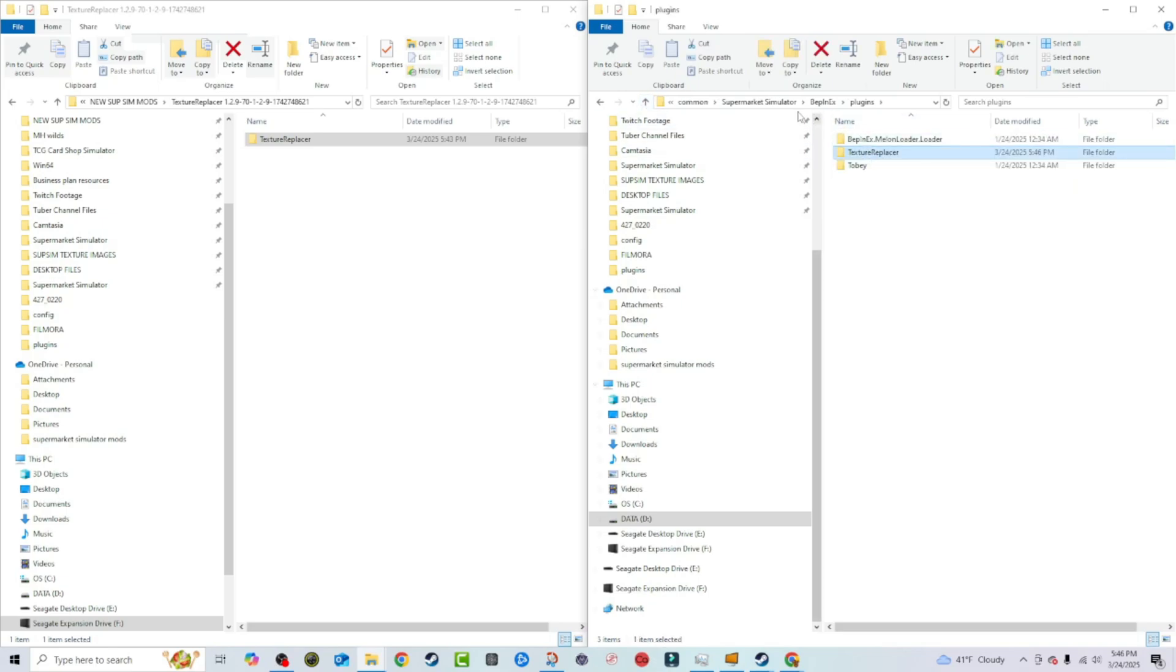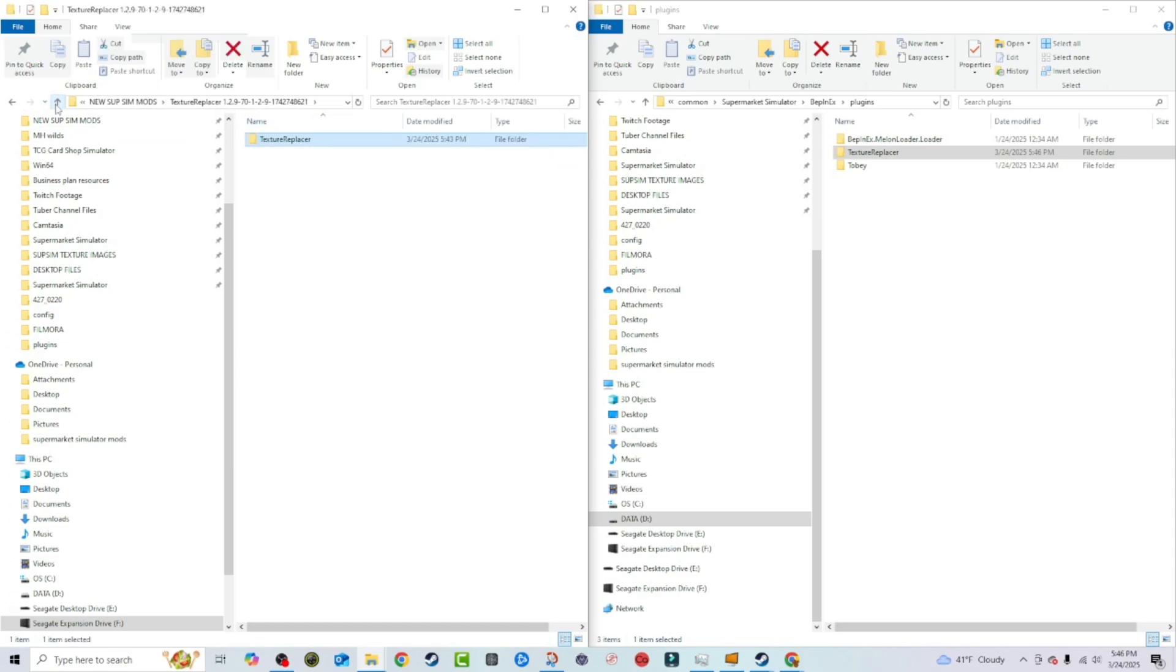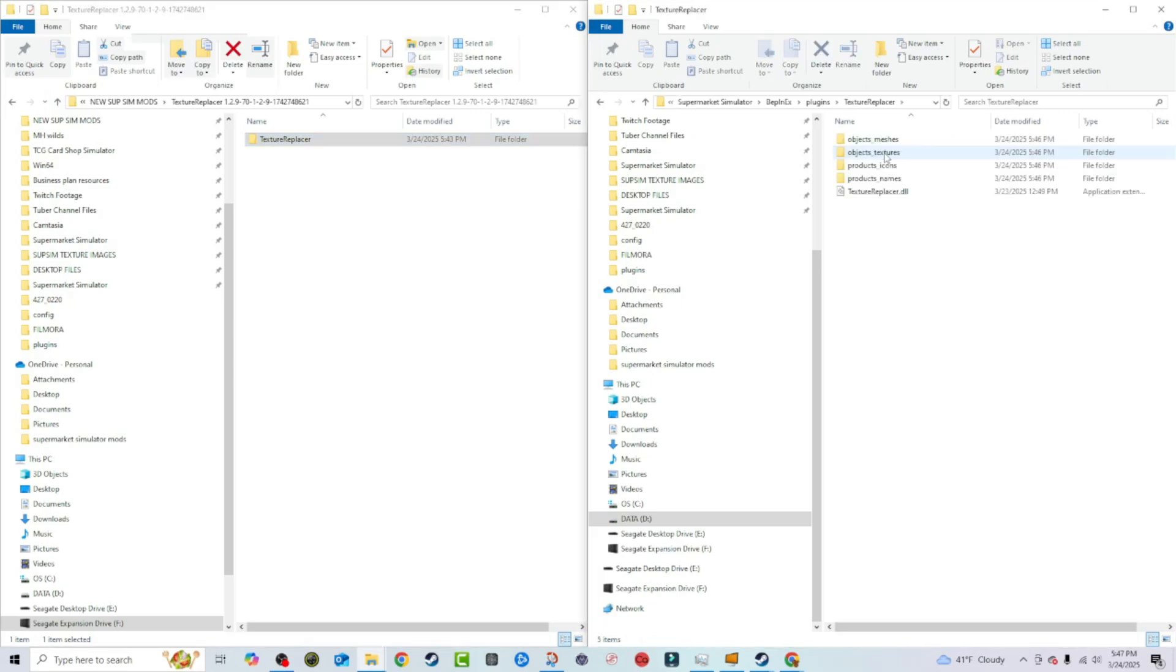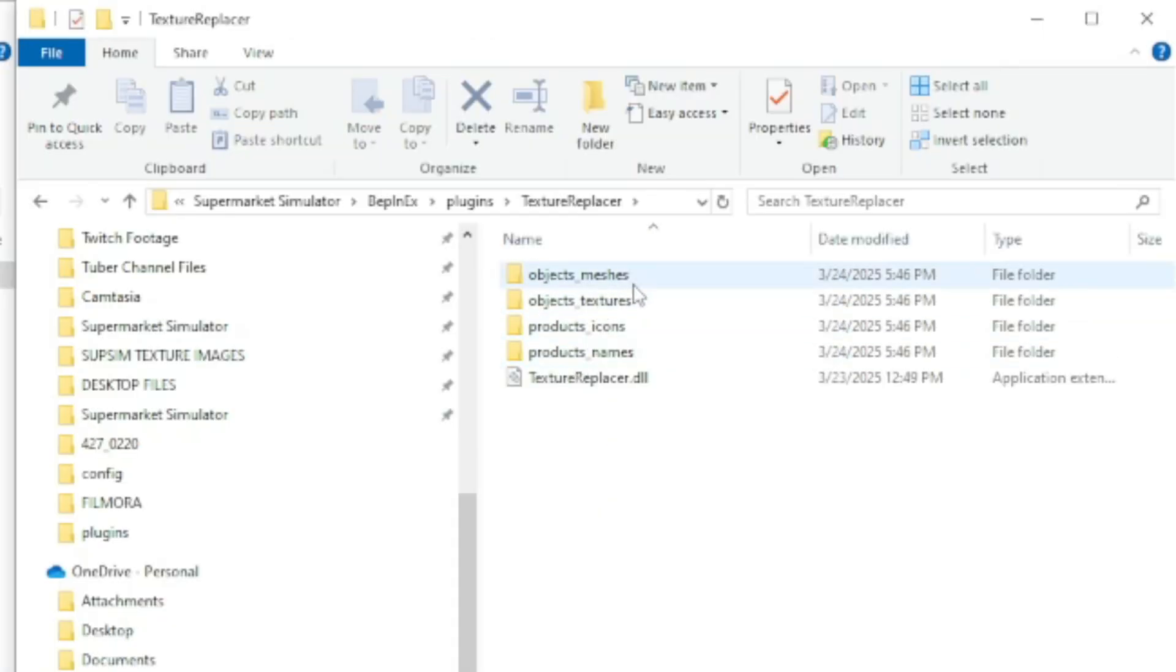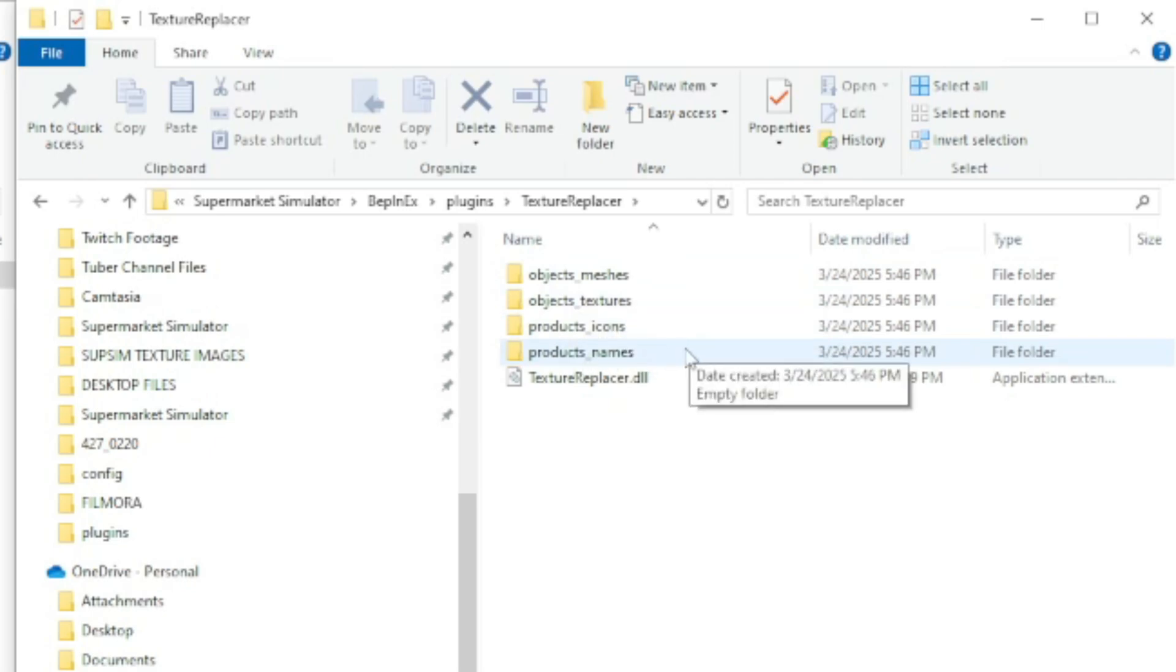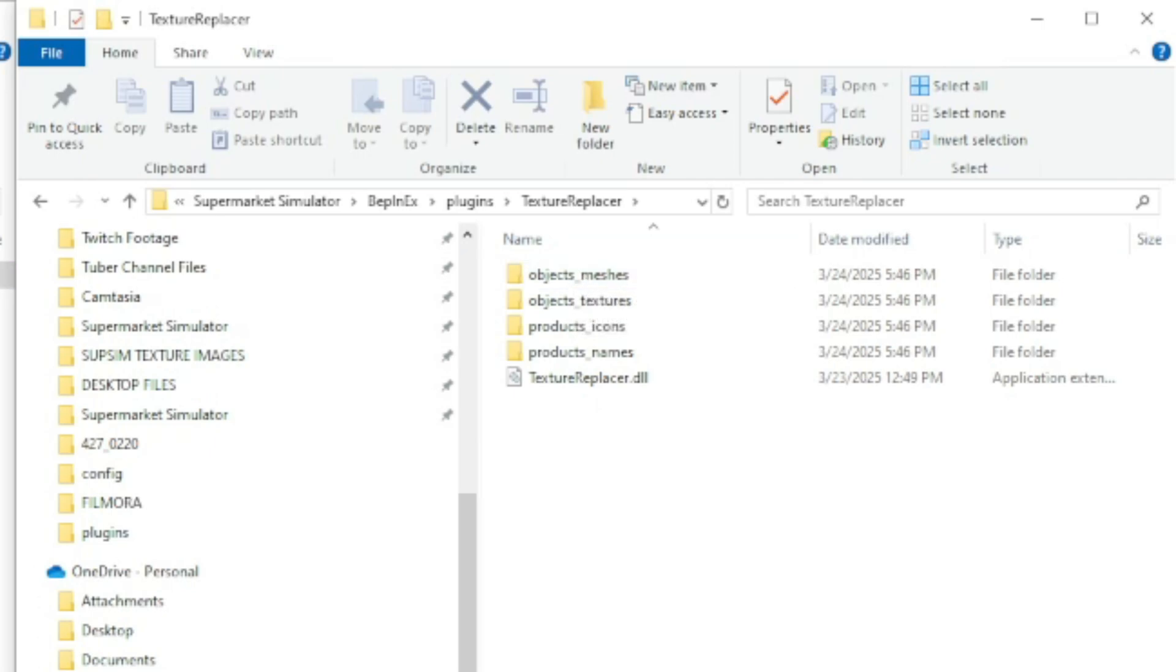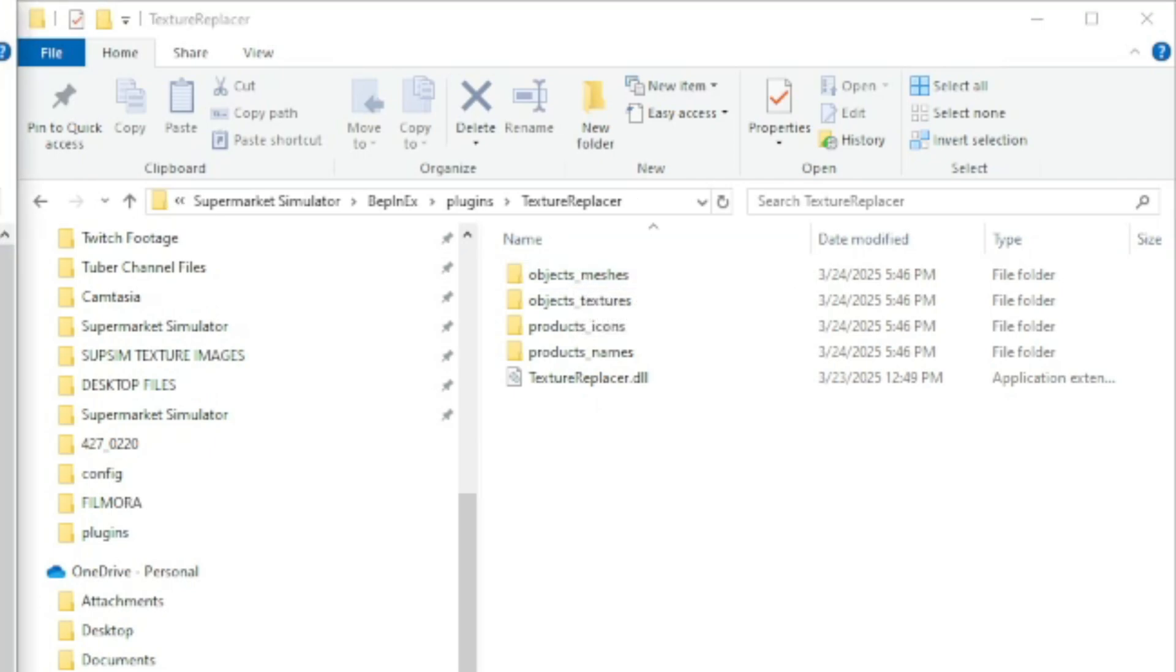You remember I told you Supermarket Simulator, BepInEx, plugins, Texture Replacer. This was the initial file. This is what it looked like. This is what was in it. But now that you've booted up the game, if you go to Texture Replacer, you have these folders. Now object meshes, object textures, icons and names. So now these have populated in here. Like I said, I don't know if this is absolutely necessary, but I always do it just in case to allow the game to make its own folders before I start installing any cosmetic mods. So now that that's done, you want to go ahead and open your US products mods or whatever, whatever cosmetic mod you downloaded.